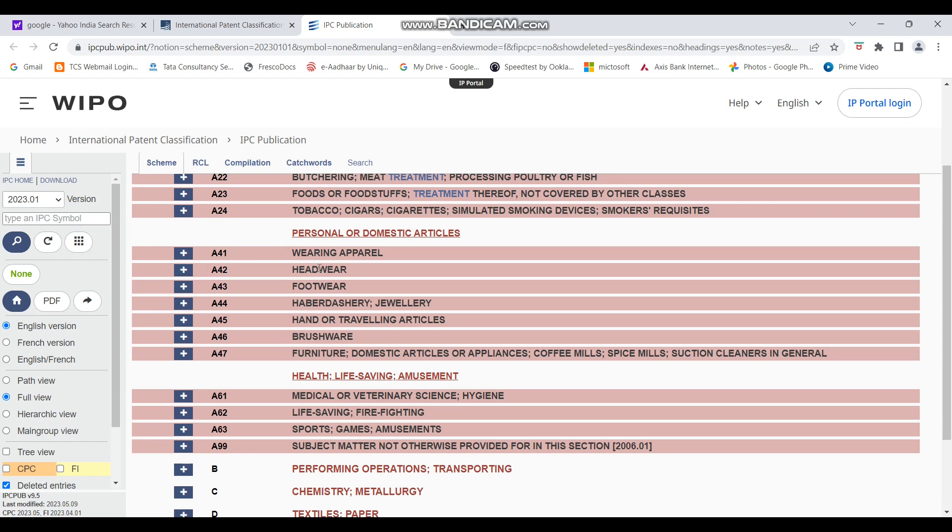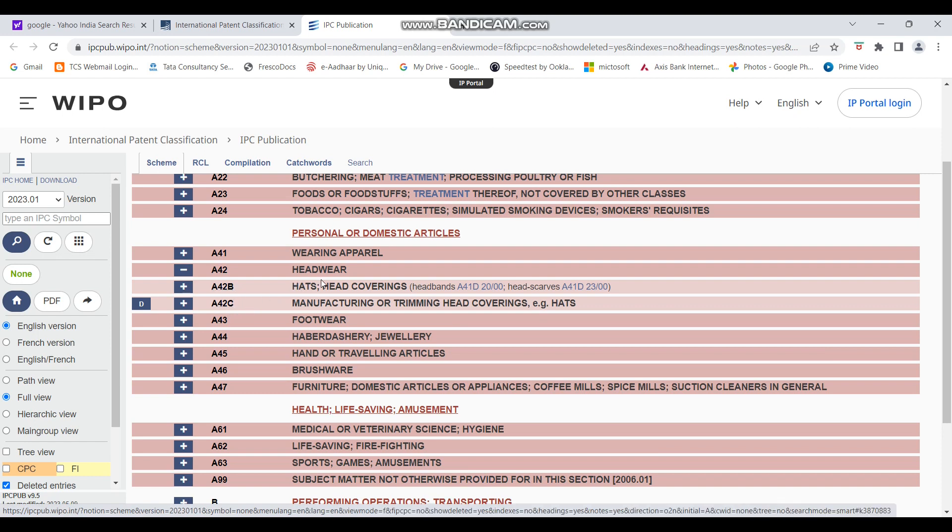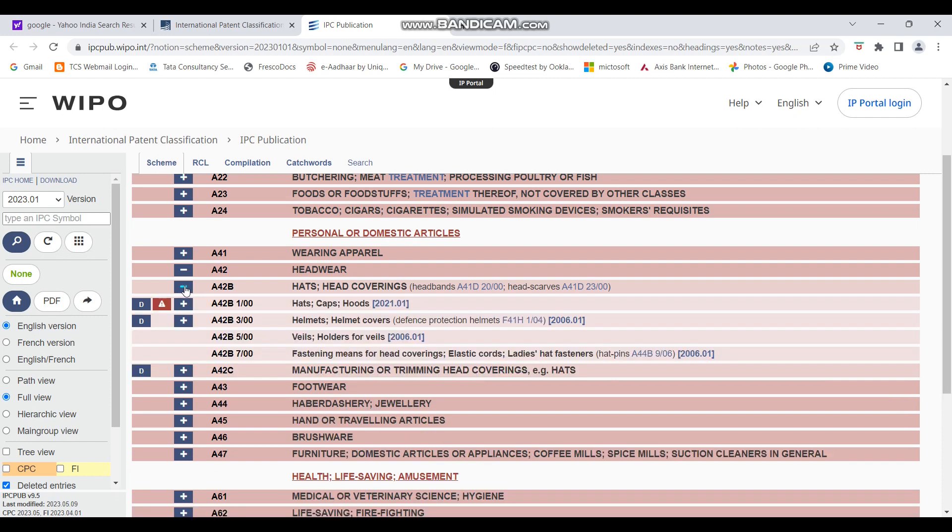So we'll click on the plus sign here. You can also see the other options. If you want to see, if you don't want to leave out anything, you can go through it. But in this case, I think helmet seems the most relevant one. So I'll just click on the plus sign in the helmet. So now it has opened two more further codes. So there is hat and head coverings and then the manufacturing or trimming of head coverings. So A42, although both of them seem relevant, but let me just open A42B.